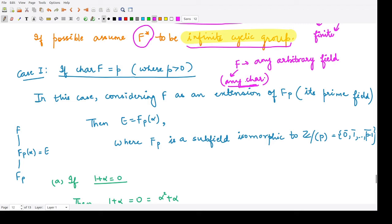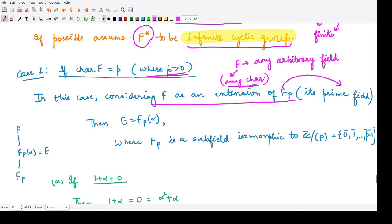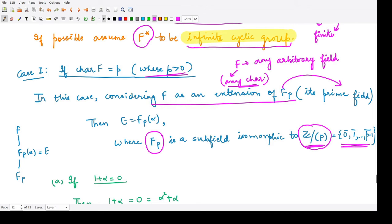In the first sub-case, assume the characteristic of F is p, where p is a positive quantity. We consider F as an extension field of Fp, where Fp is its prime subfield — the smallest field contained in F. We write E = Fp(alpha). We know Fp is isomorphic to integers modulo p, containing equivalence classes 0-bar, 1-bar, up to (p−1)-bar.